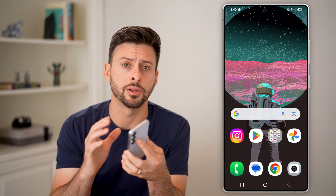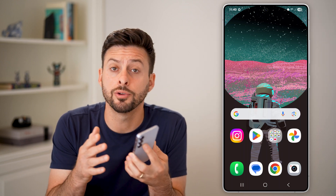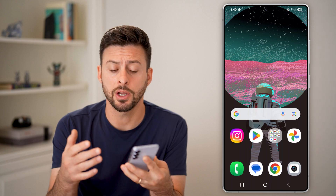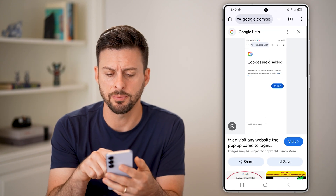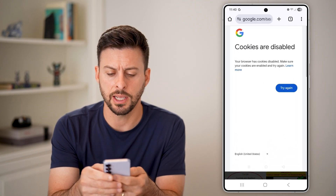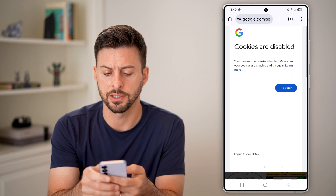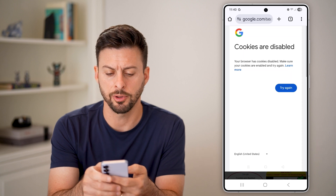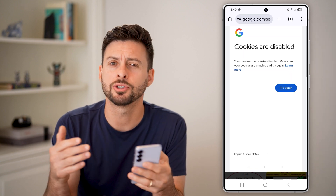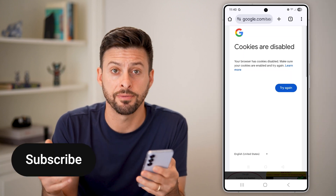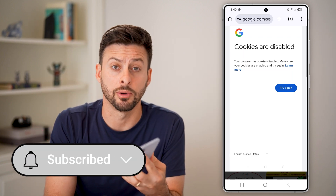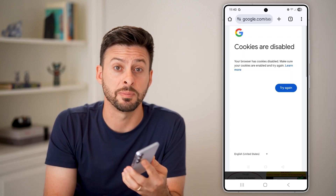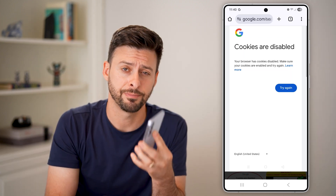Here's how to fix cookies being disabled in Chrome on your Android device. If you try to go to a website and it says something like 'cookies are disabled, your browser has cookies disabled, make sure you enable them,' I'm going to show you how to get it fixed. If this helps you out, hit the subscribe button down below.